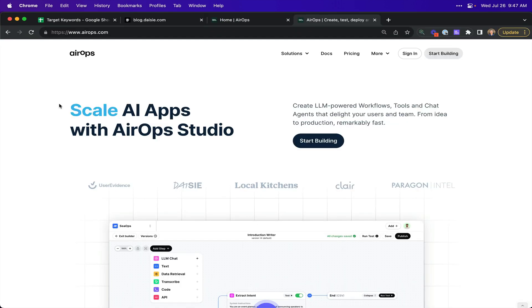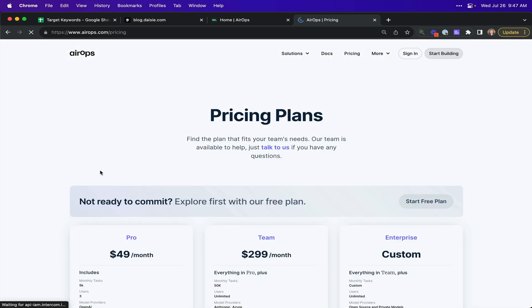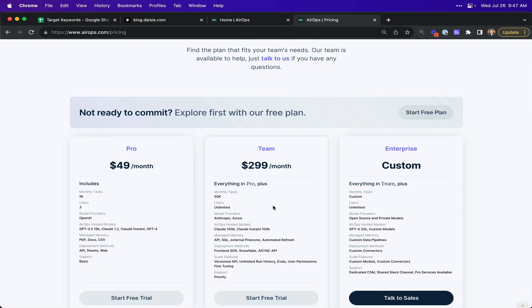Getting started is easy. Just head over to AirOps and pick the pricing plan you want. We would recommend the team plan because it comes with more powerful LLMs, but also far more volume.